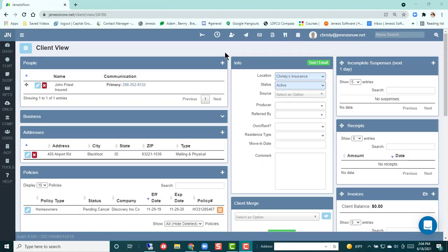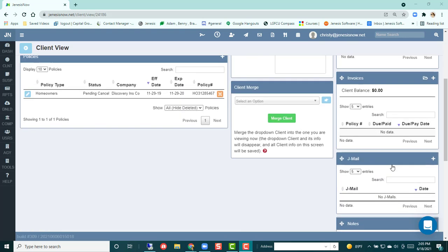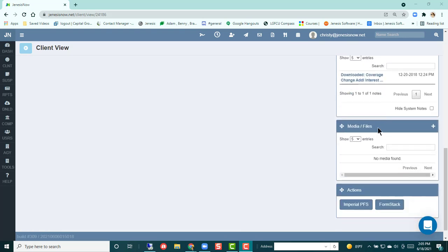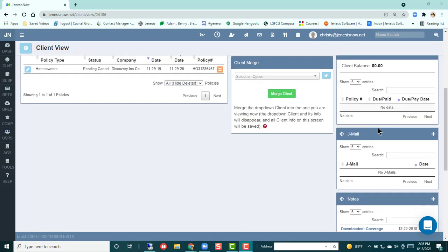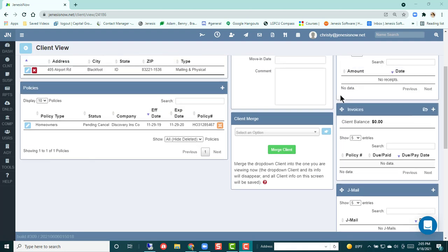Today we're going to be talking about invoices in Genesis Now. If you're in your client view, you can scroll down and you will see your invoices here on the right-hand side for this customer. These will be invoices for all of your policies on this customer.